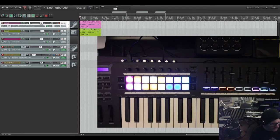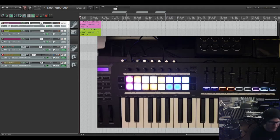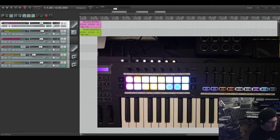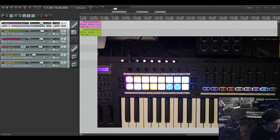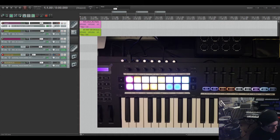Hey everyone. I'm back with yet another MIDI controller for my gigantic Reaper MIDI mapping project. This is obviously the Novation LaunchKey 49 Mark III.